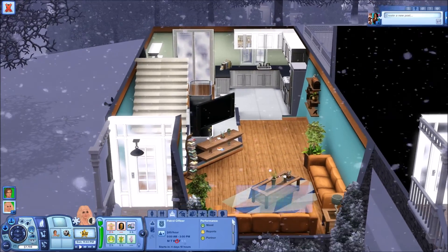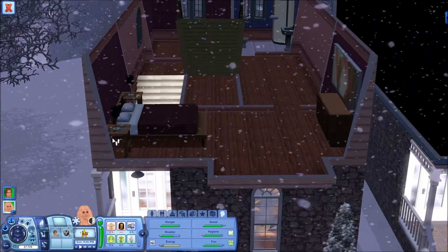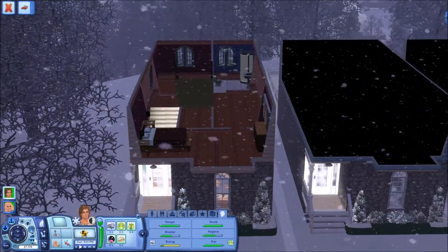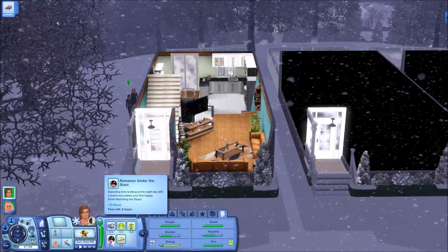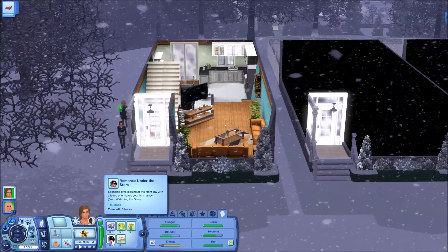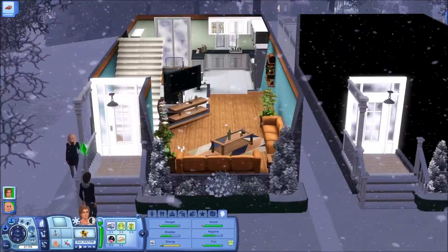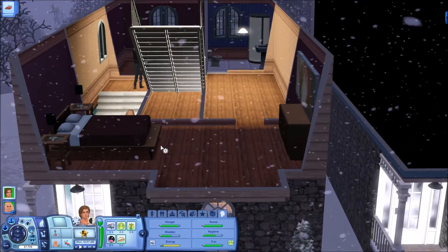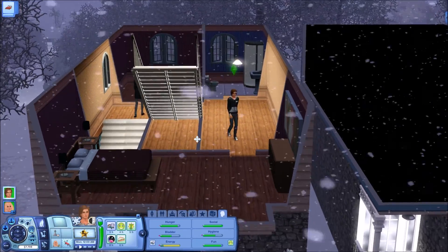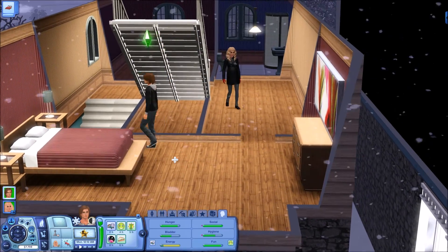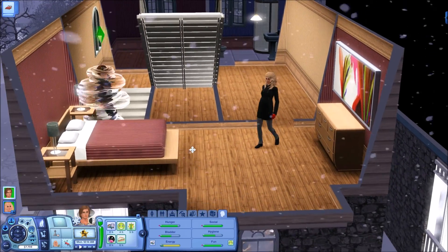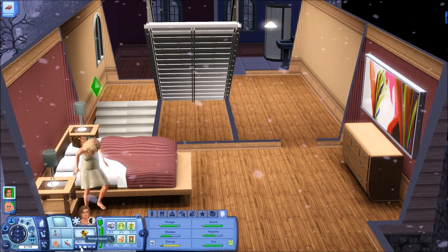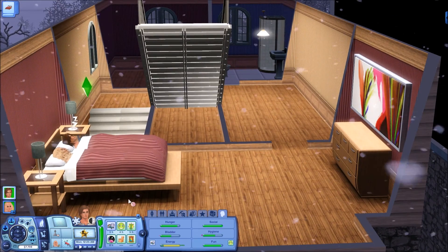Jamie doesn't have work tomorrow so they get to spend the day together. They're heading to bed — Jamie got scared because she's afraid of the dark. Both of them got a lovely moodlet: 'Romance Under the Stars — spending time looking at the night sky with a loved one makes your sim happy.' These two are just too cute, there's real chemistry between them.